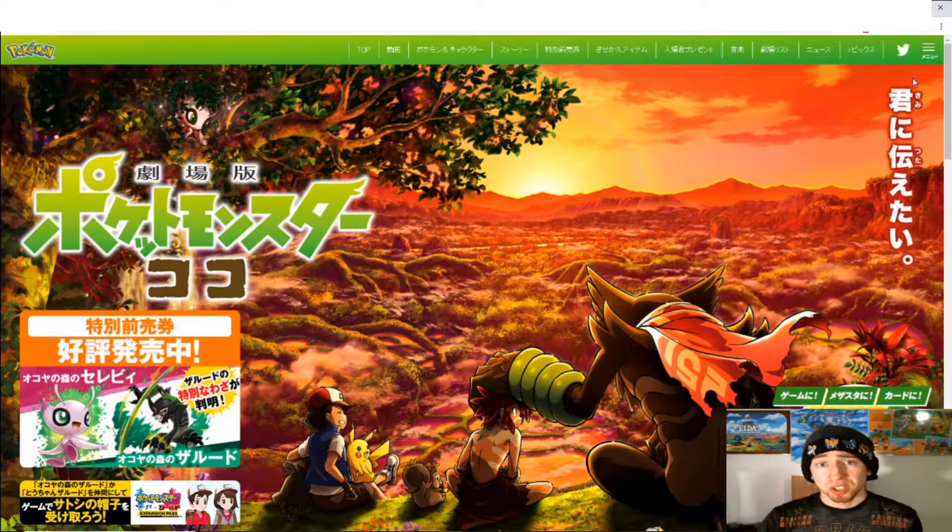However, what they don't say is you can do it yourself if you just translate the web page. So I'm going to show you how to do that today and how I got my very own Zarude ticket and can put this into my game. After waiting for a little while for it to come in the mail, I'm able to put that into my game today, and I'm going to do that towards the end of the video. But first, I'm going to show you how I got it.